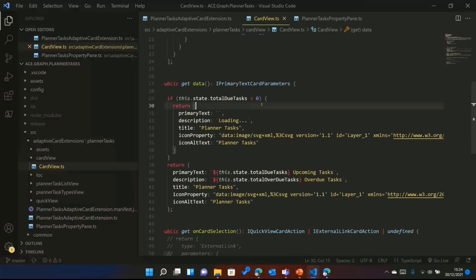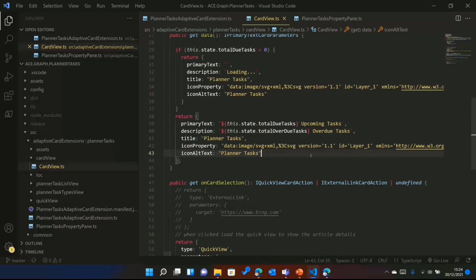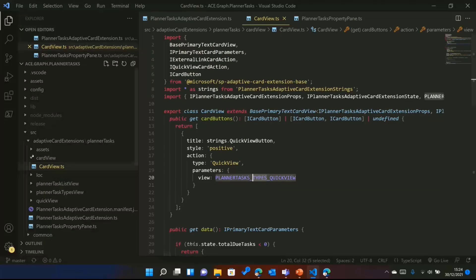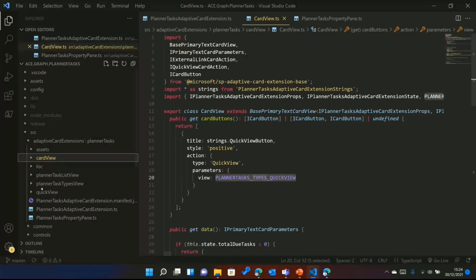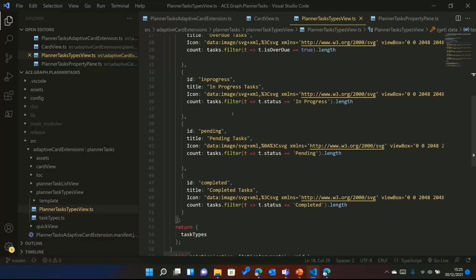Going to the main card view — if the due tasks count is less than zero or something goes wrong, it shows a loading state with an SVG image saying it's still loading planner tasks. Otherwise, if tasks are loaded from Graph, it shows the upcoming and overdue task counts. When you click the button, it calls the planner task types quick view. Using the naming convention makes it easy to navigate to the task types view class, where I'm building the types — I've added five or six task types with different icons for each type.